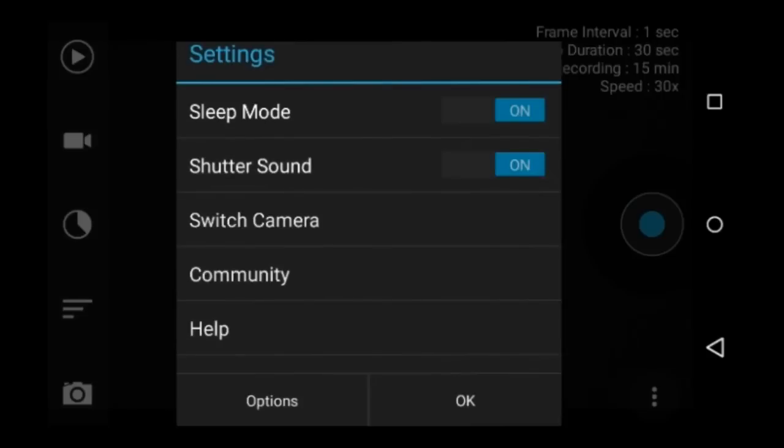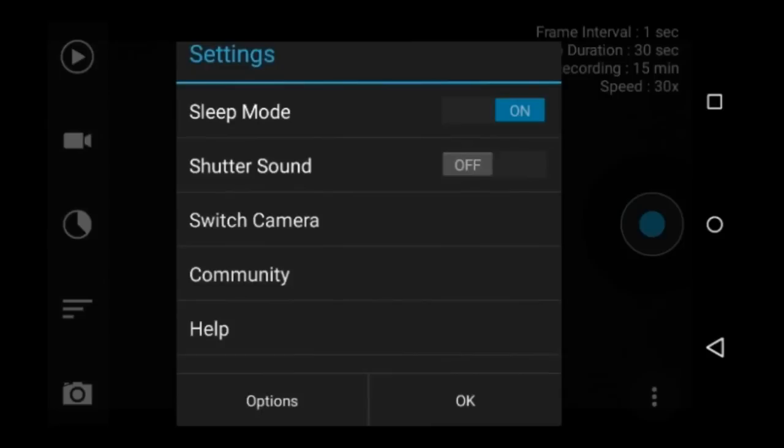You can turn on or off the shutter sound. I usually leave mine off. Switch camera: switch from the front camera to the back camera. Community. I guess there is a Framelapse community on Facebook and Google Plus, but I don't use this feature.